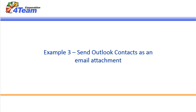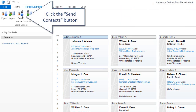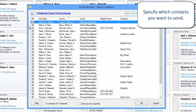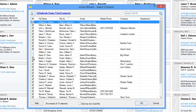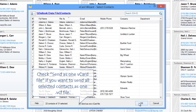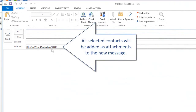Example 3: Send as an email attachment. Let's send Outlook Contacts as vCard files via email. Click the Send Contacts button, then specify which contacts you want to send. Check 'Send as one vCard file' if you want to send all selected contacts as one VCF file. All selected contacts will be added as attachments to the new message.